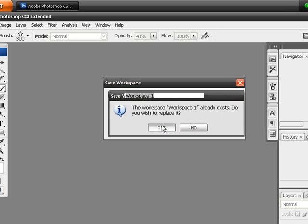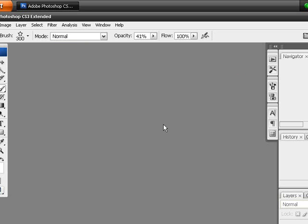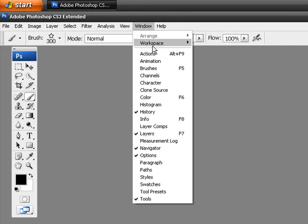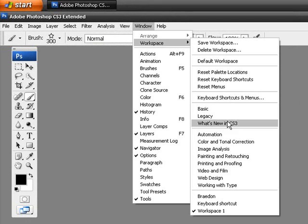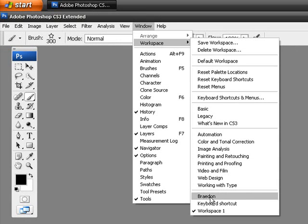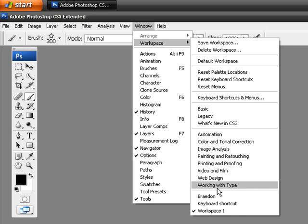Then I can head up to the top here over to window, click on window, opens up a context menu, open up workspace, and you'll notice right down here there is save workspace. I'm going to save it just as workspace one. I'm going to choose to save my palette locations. You also have the option to save your keyboard shortcuts and your menus.